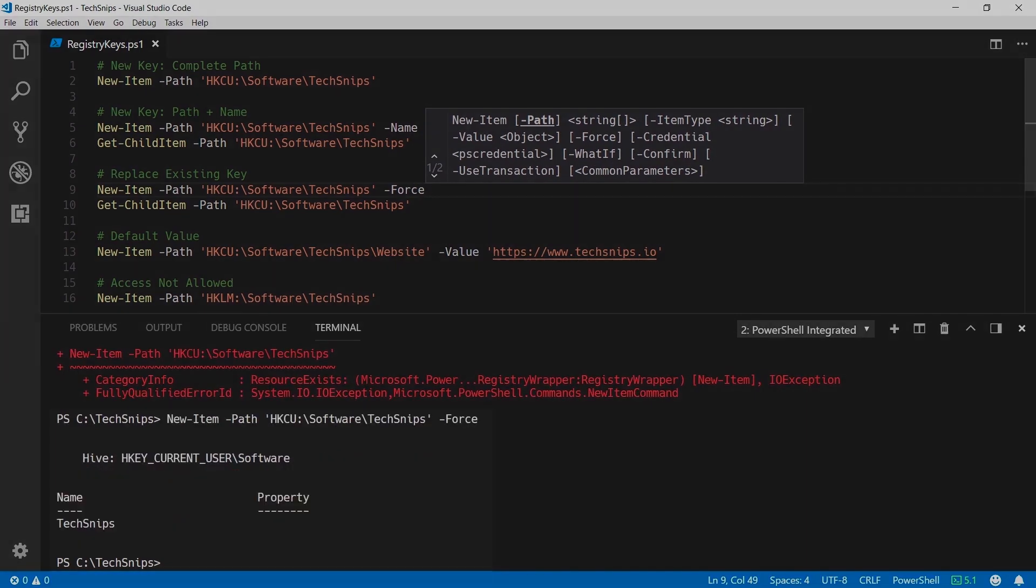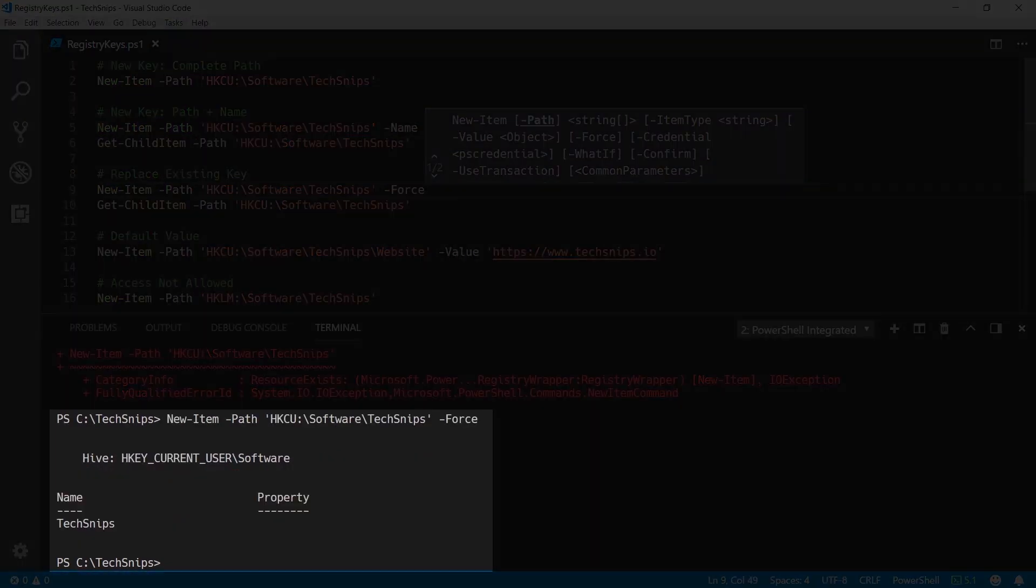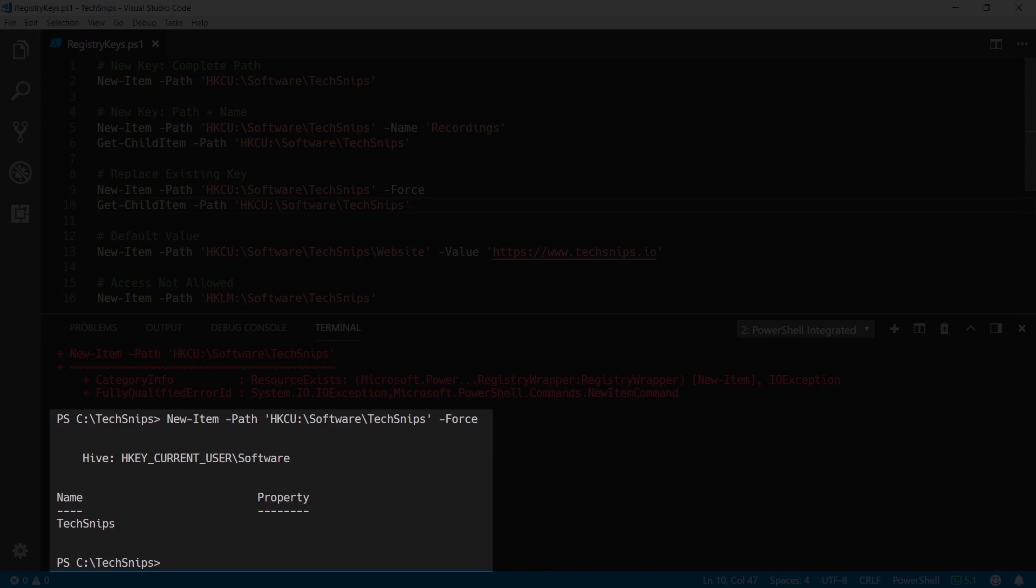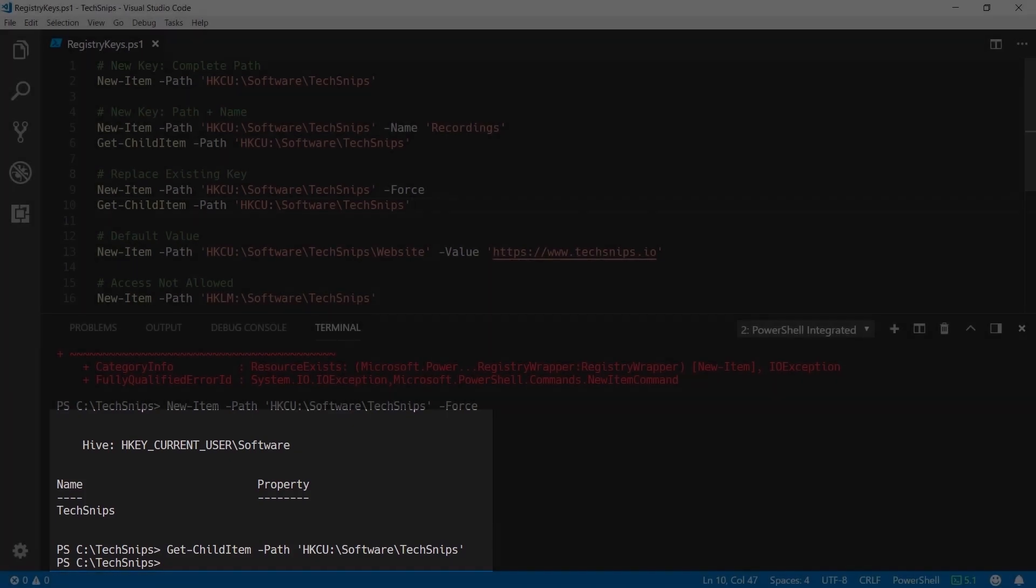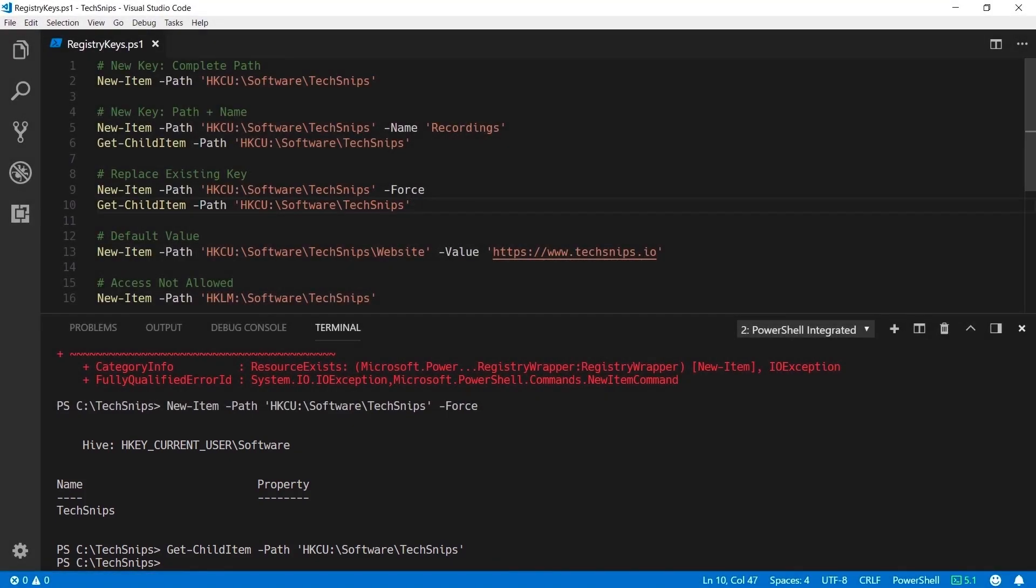And as you can see I've created the TextSnips key under HKEY Current User slash Software again. However notice that the Recordings key that I created earlier no longer exists because that key has been replaced entirely.